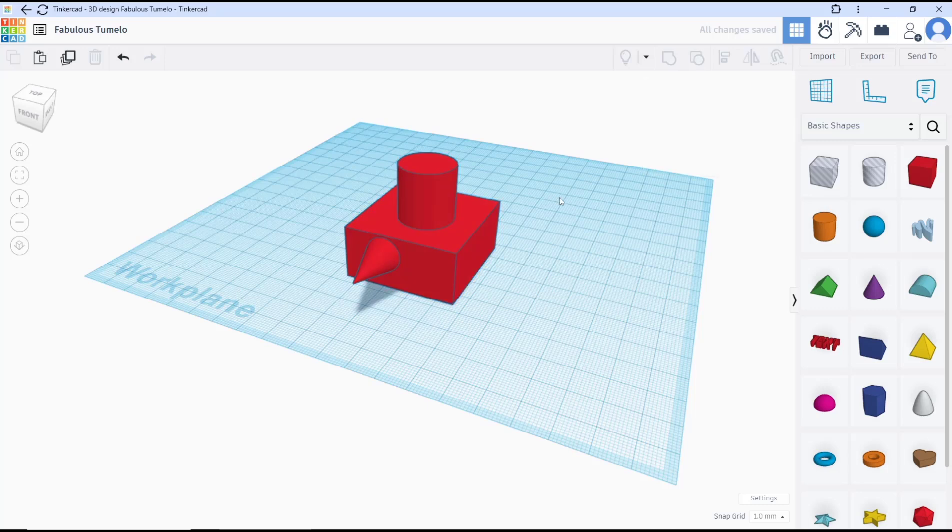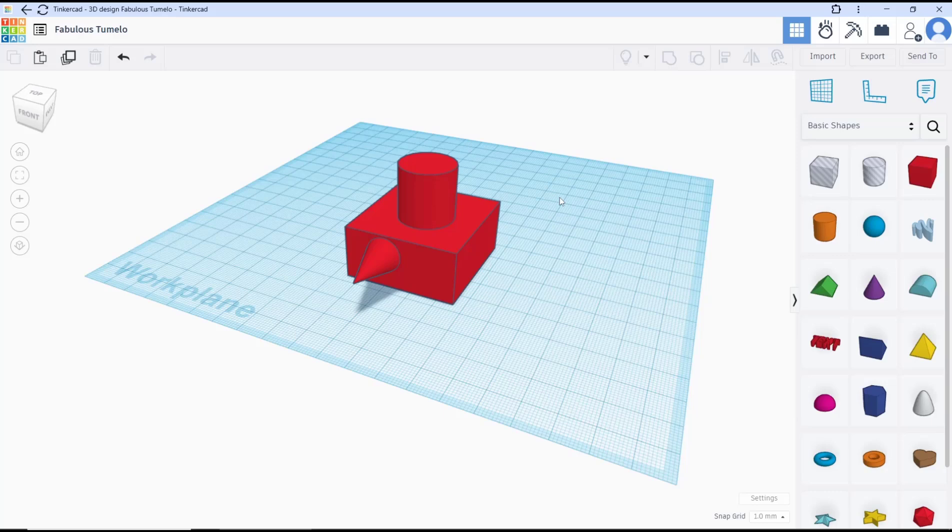Okay, that's it for this basic Tinkercad tutorial on how to combine objects. If you have any questions about the tutorial, you can comment below this video.